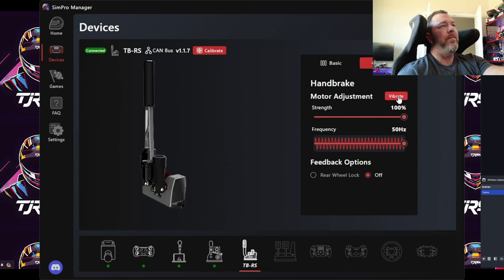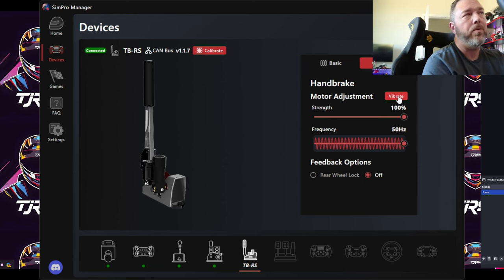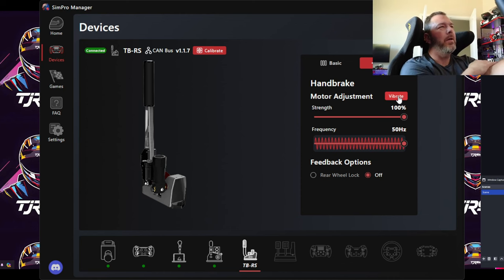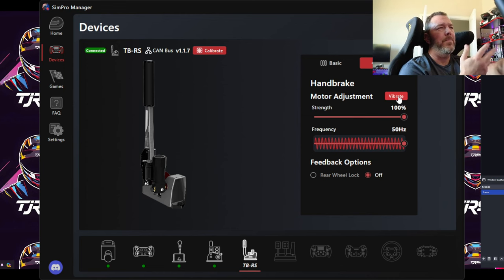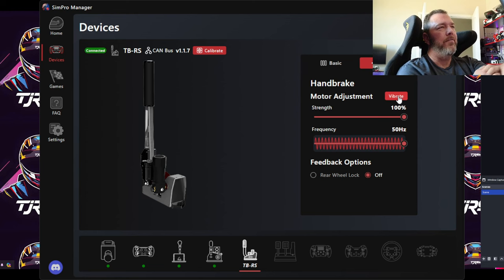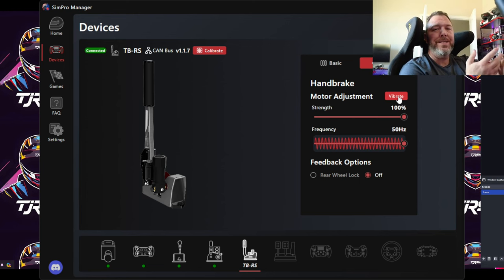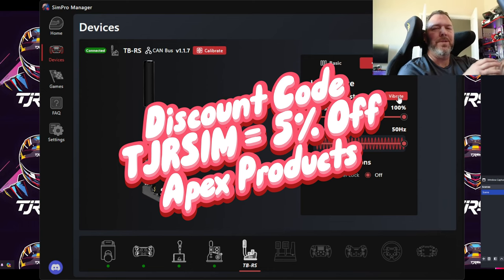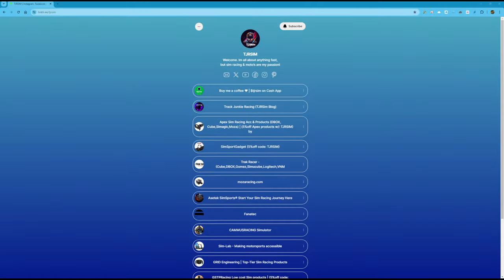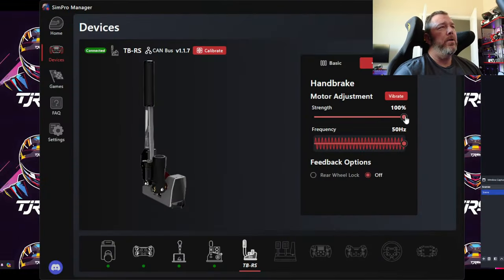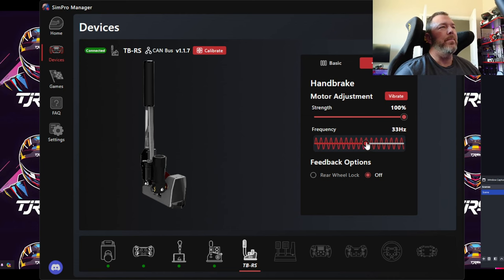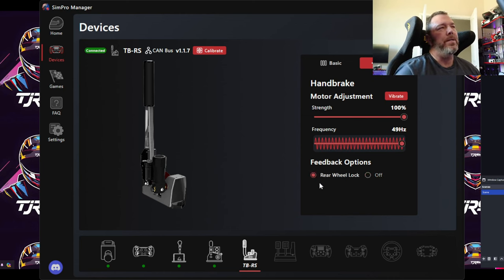Clicking on Feedback — this is where, if you have the vibrating motors on the handbrake, which is pretty cool, you can set the strength and the hertz, which is basically the frequency it emits. You can turn it off or select feedback rear lock. I actually have the vibrating motor version on order from Apex Sim Racing. You can use my discount code TJRSIM for 5% off Apex products — check the affiliate Linktree link in the description.